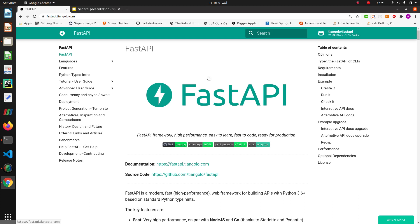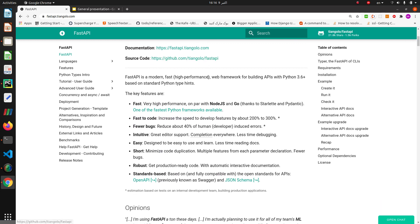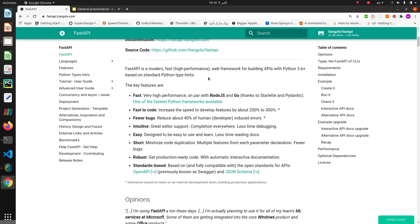Hello everyone. In this tutorial I will show you how to create a blog with FastAPI. First of all, we're talking about FastAPI features. FastAPI is a Python web framework for building APIs. One of the key features in any programming language and framework is the speed of development and runtime.